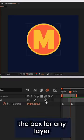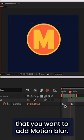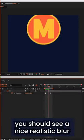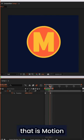Just tick the box for any layer that you want to add motion blur. And now when you preview the animation, you should see a nice realistic blur.